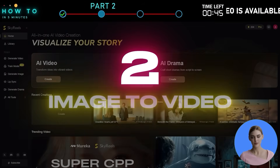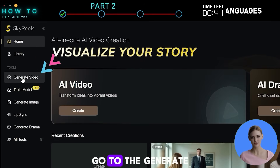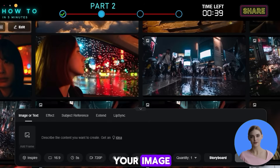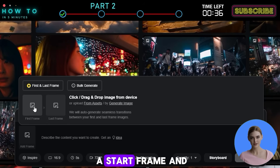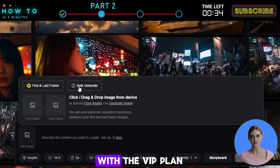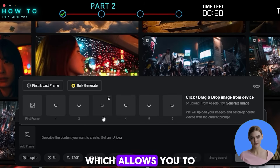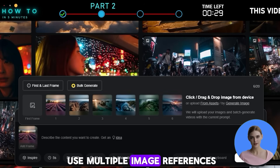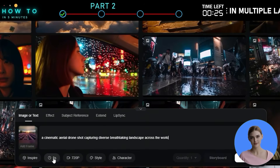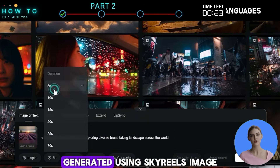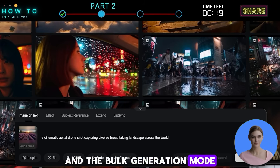2. Image to Video. To turn your image into an AI video, go to the Generate Video page and upload your image. With the free plan, you can only set a start frame and an end frame. With the VIP plan, you can also use the Bulk Generate feature, which allows you to use multiple image references with the same prompt, saving you a lot of time. Here are some AI videos generated using Skyreels' Image to Video feature and the Bulk Generation mode.